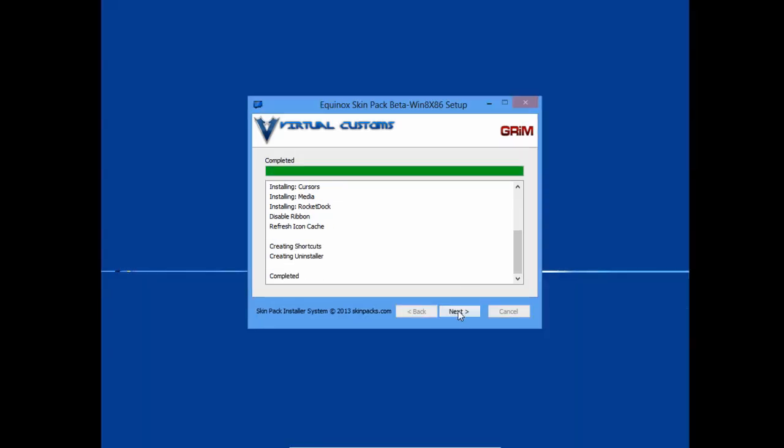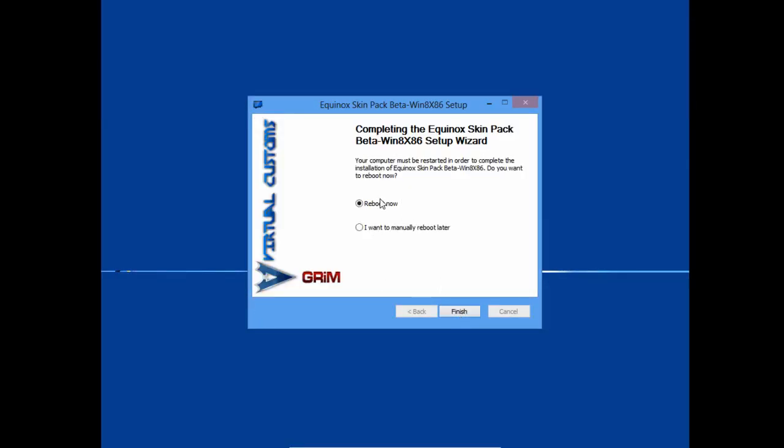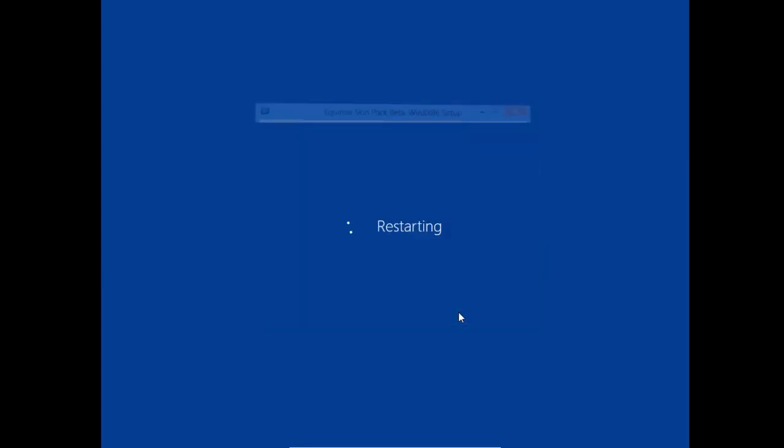And click next and you need to reboot your computer now. So finally click finish. And now my computer is restarting.